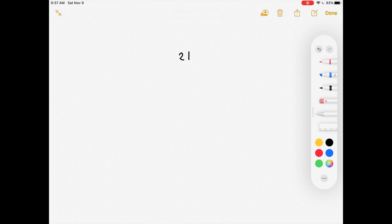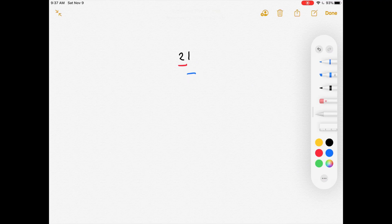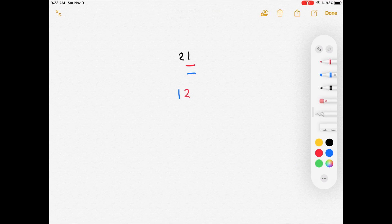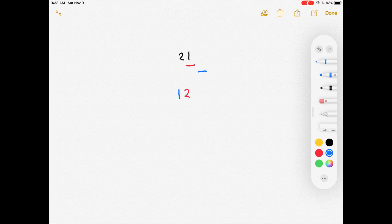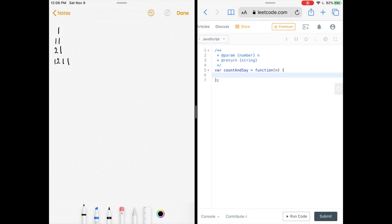Doing it one more time: we have a character pointer and counter pointer. We move the counter pointer until it's on a different character — just once, so the character is 2, giving '1 2'. Then we reset the character pointer to the counter pointer and repeat — moving it once more, character pointer is on 1, giving '1 1'. The result is '1 2 1 1'.